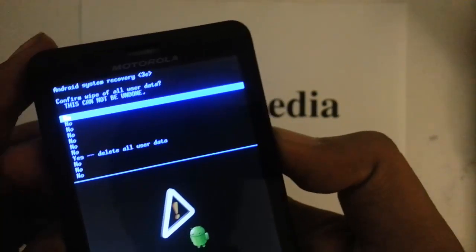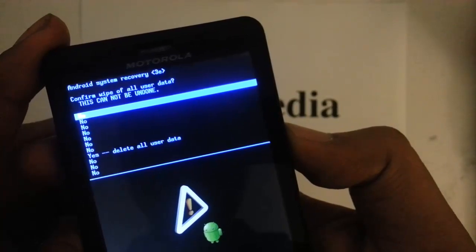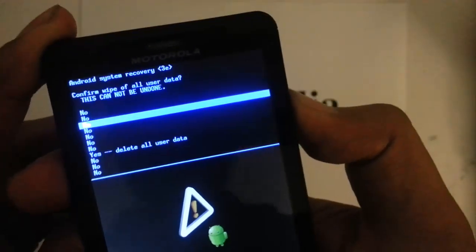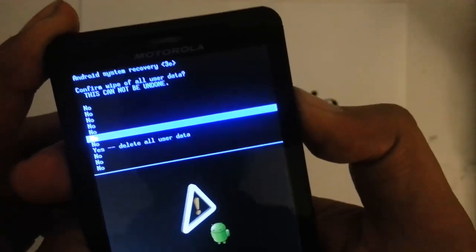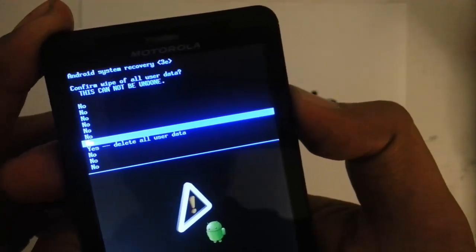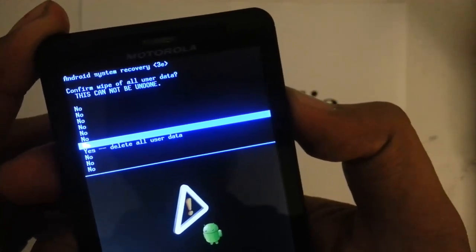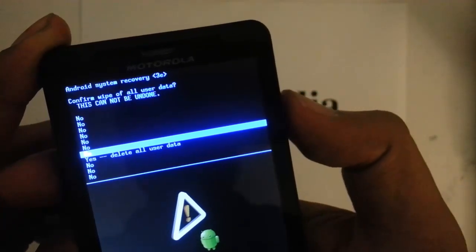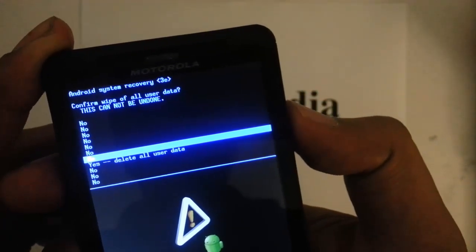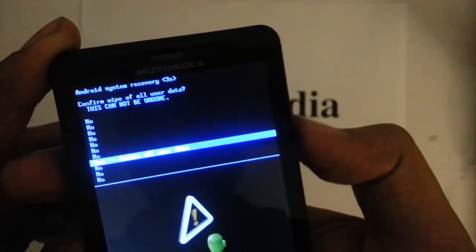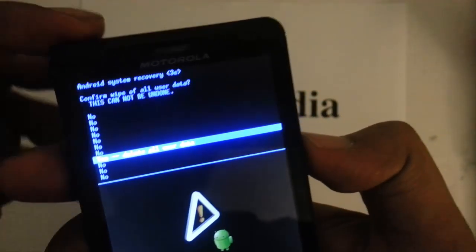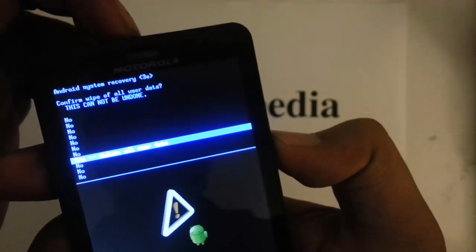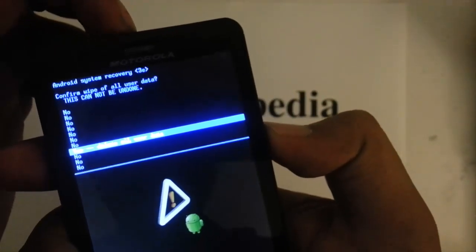And then on the next screen it's asking us to confirm. Scroll down with the volume down key to yes delete all user data and confirm by pressing the power button.